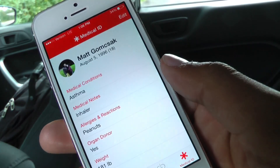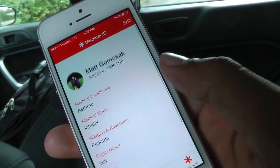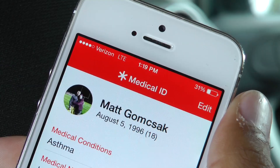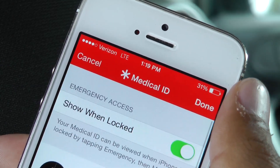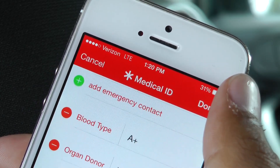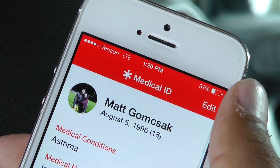If you have any serious health issues or allergies, it's a no-brainer that making this information easily available is worth the minimal privacy risk. If that's not the case, you can limit the information that you present and disable access from the lock screen.